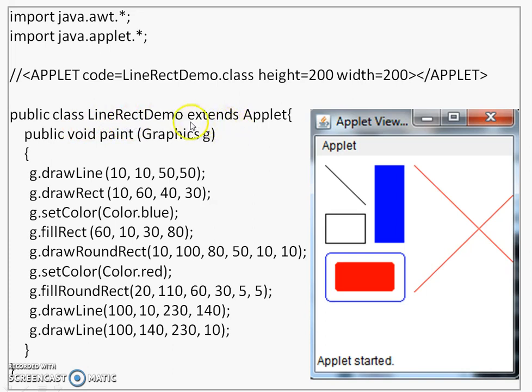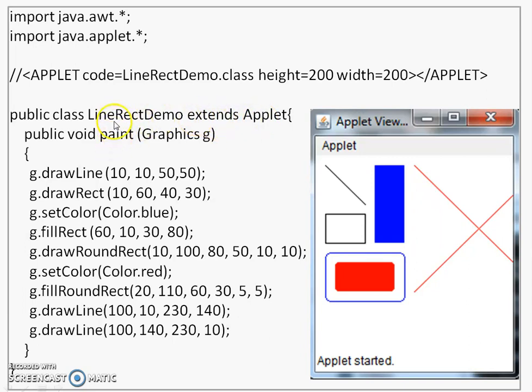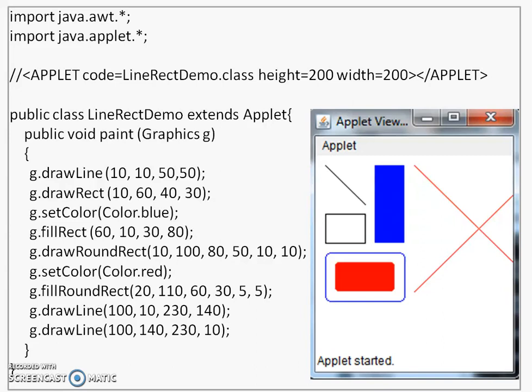Within this class, I am going to override the paint method. This method is available in or is available to line rec demo through this inheritance from the applet class. I am inheriting from applet class. This is how paint method is available to line rec demo and here we are overriding this paint method. Paint method has to be written like this. It has to be defined as public. It should not be returning anything.